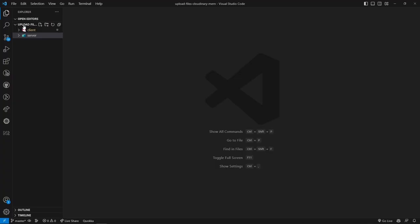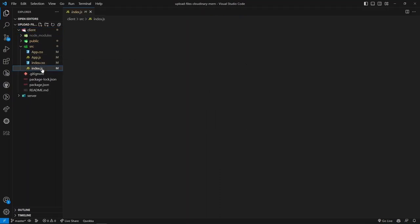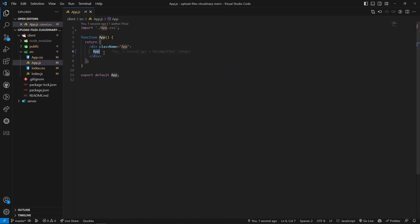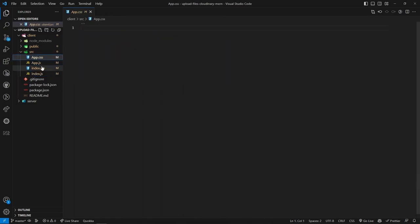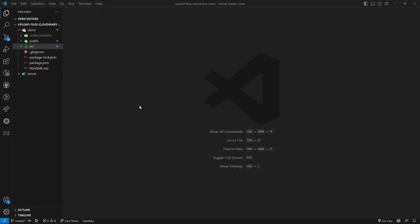Let me open VS Code. Inside my project folder I have two folders - one is 'client' and another is 'server'. The client folder contains the React application and the server folder contains the Node.js code - currently empty. Inside the client app I have React code and I've cleaned some files. In index.js I have simply the App component, and in the CSS file I've removed all styles.